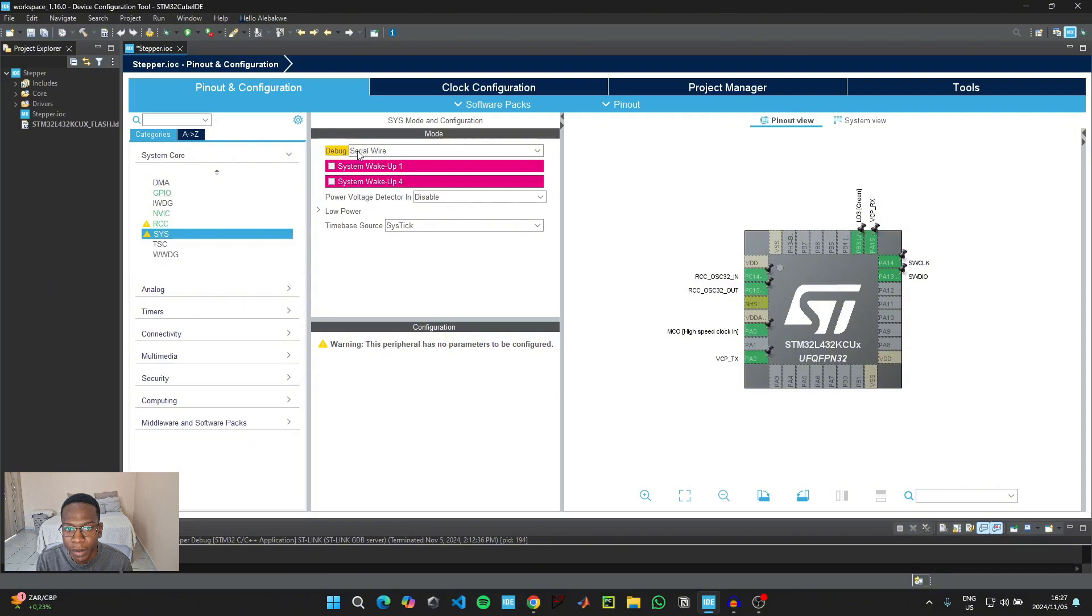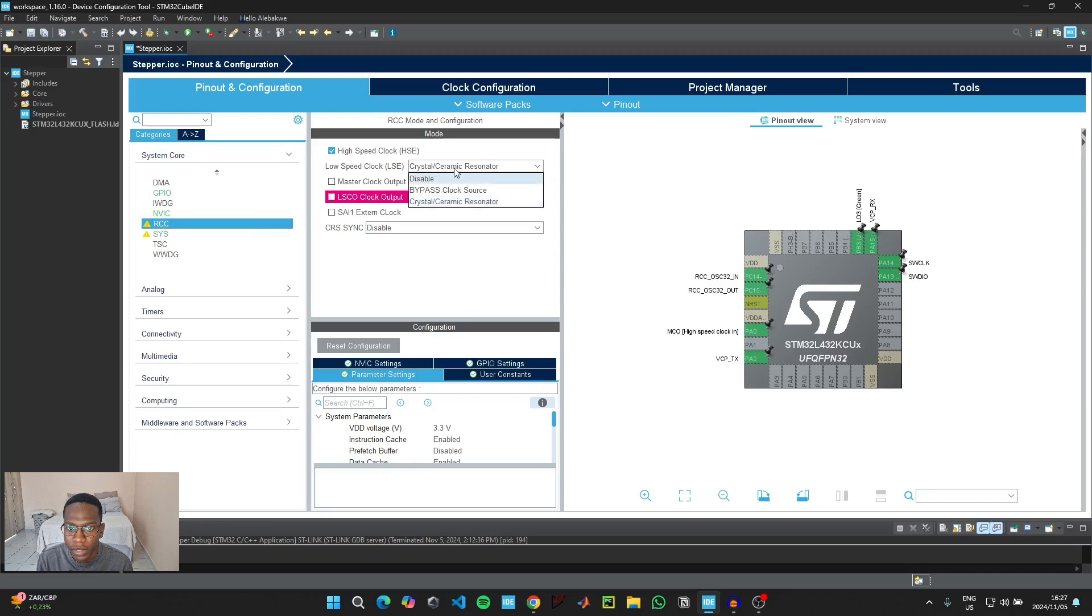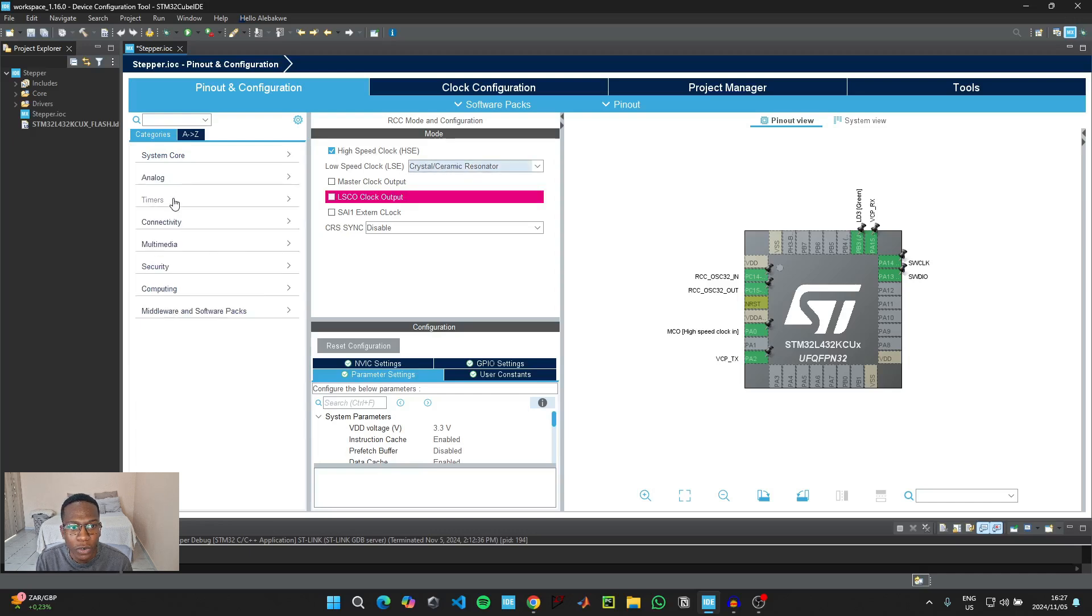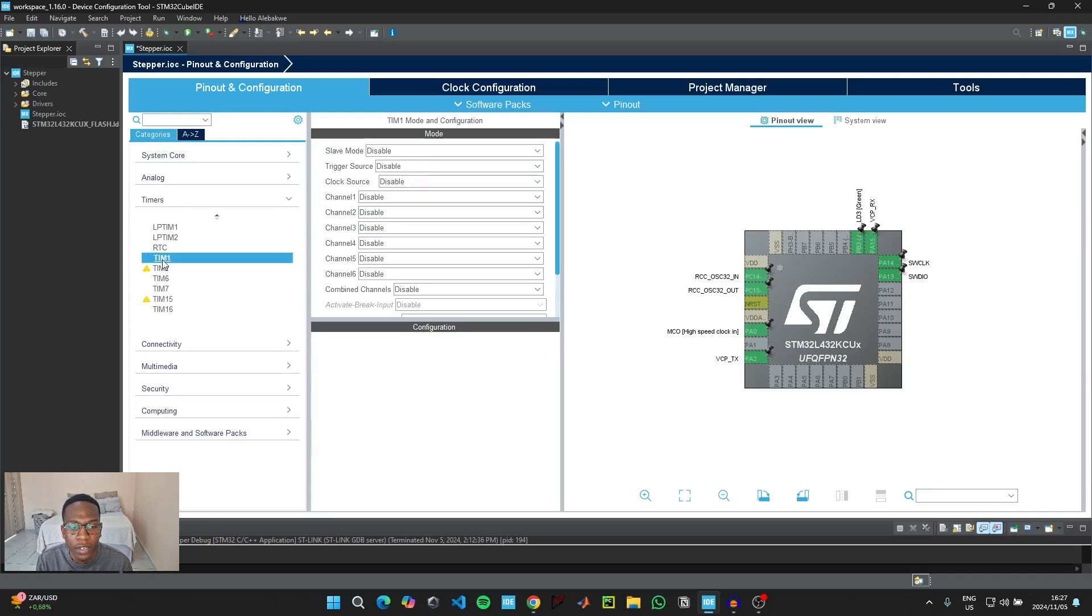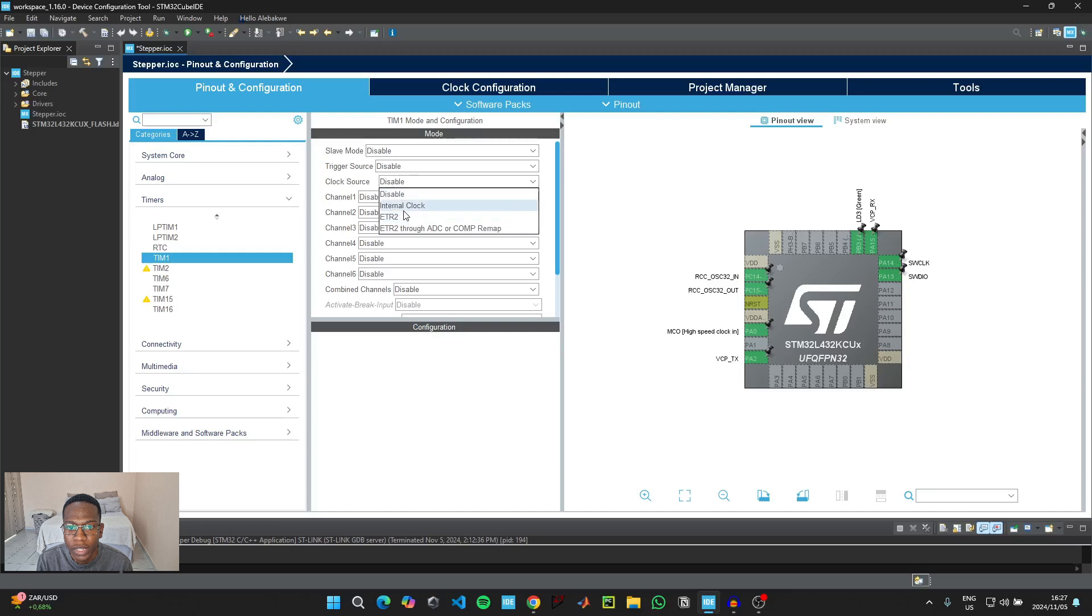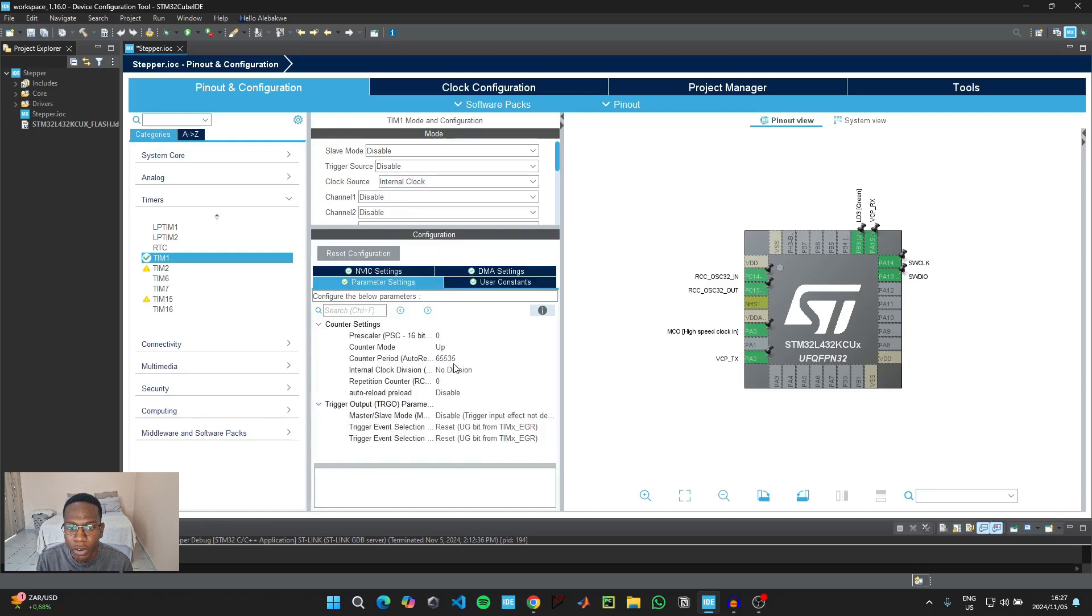Then go back to Pinout and Configuration, then go to System Core. Under System Core put the Debug in Serial Wire and then go to RCC. Make sure that the high speed clock has been enabled and make sure that here it says Crystal or Ceramic Resonator. And then go to Timers and then select Timer 1.